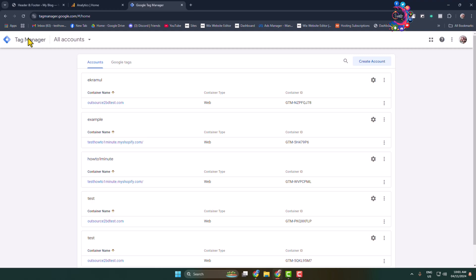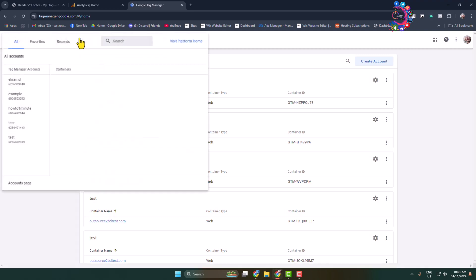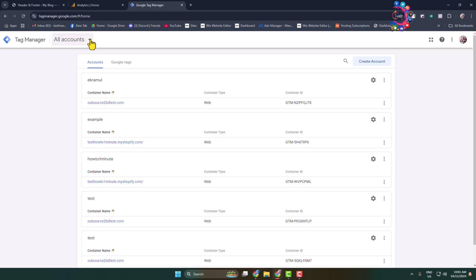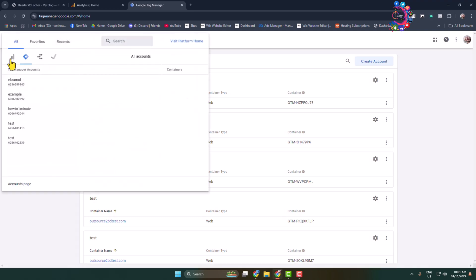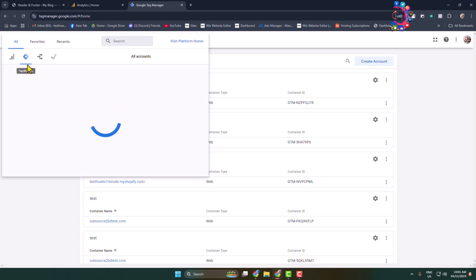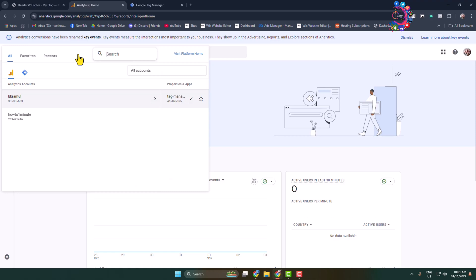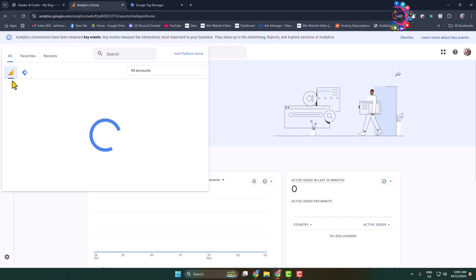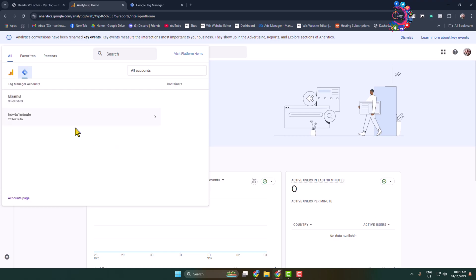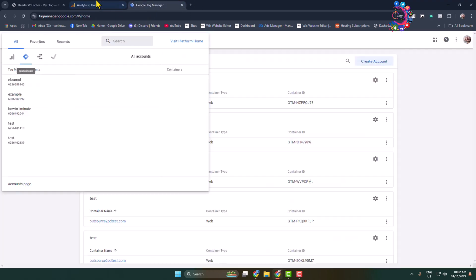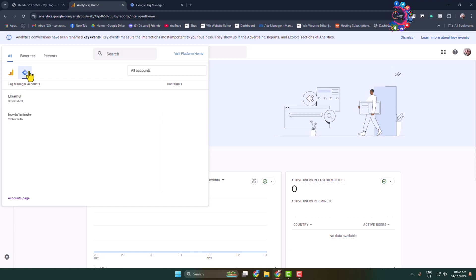Going back to the Tag Manager dashboard, clicking on the Accounts dropdown — here you can see my Google Analytics and my Tag Manager accounts. Going back to the Analytics dashboard, the Google Tag Manager is showing alongside Google Analytics. You can easily access Tag Manager from Analytics and vice versa. That's how you connect Google Tag Manager with Google Analytics. Thanks for watching.